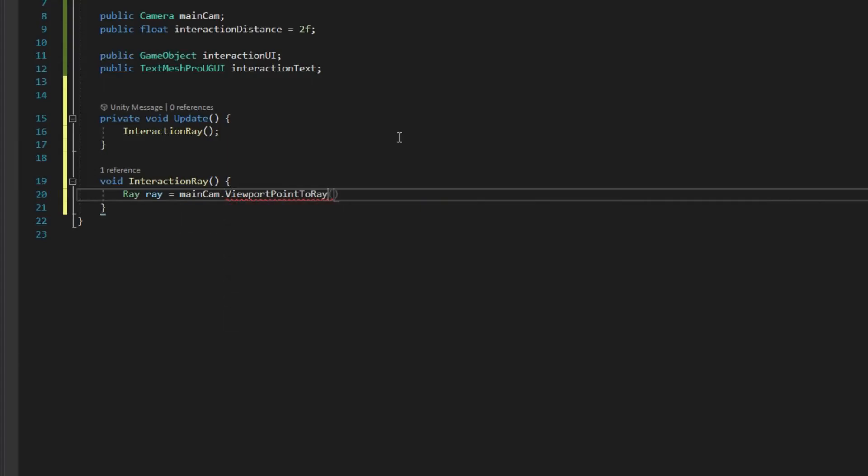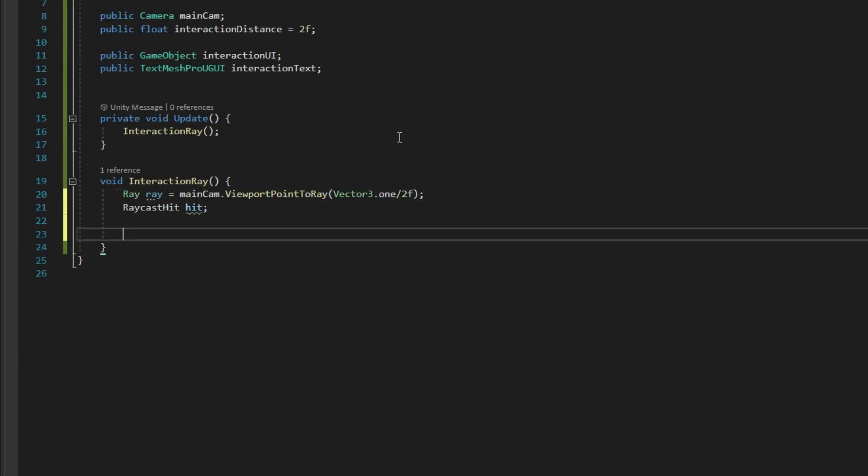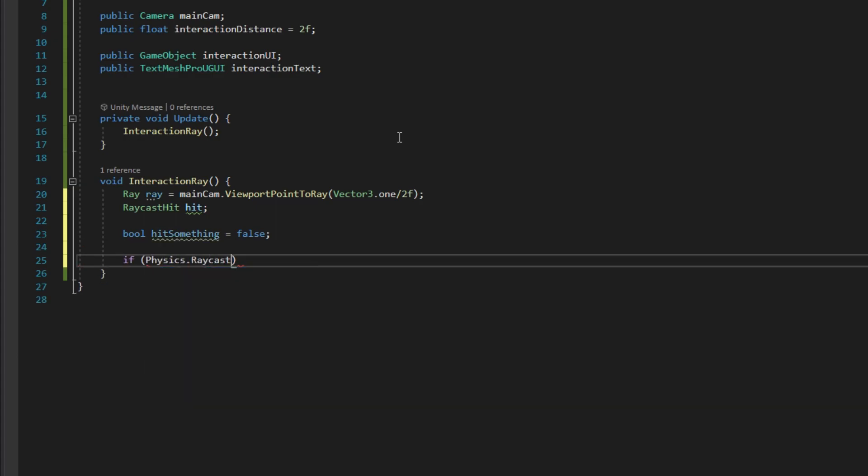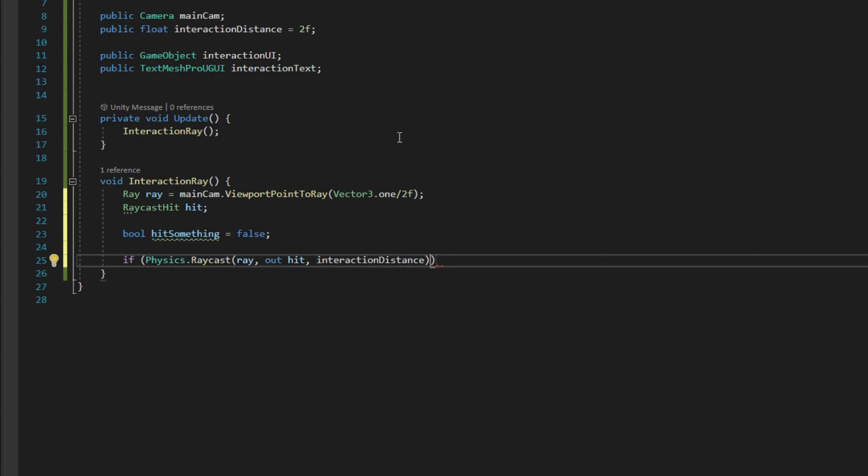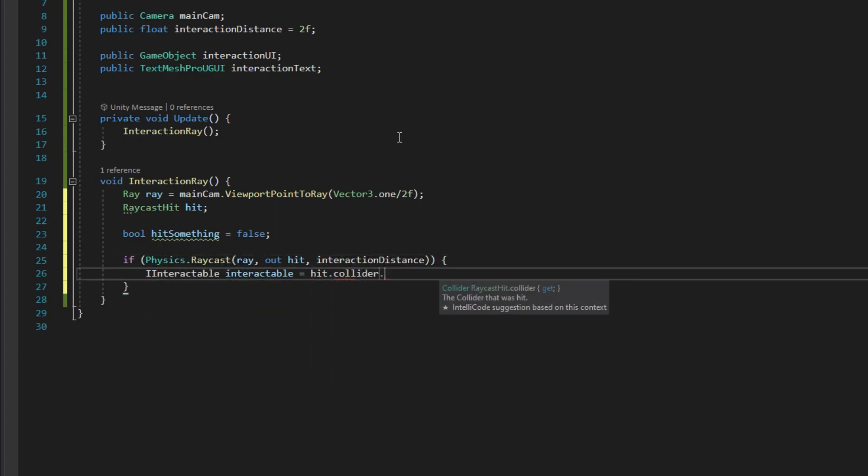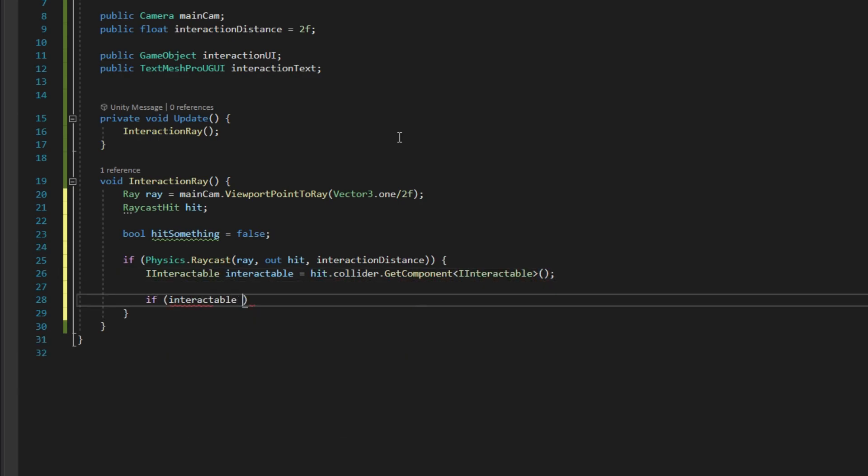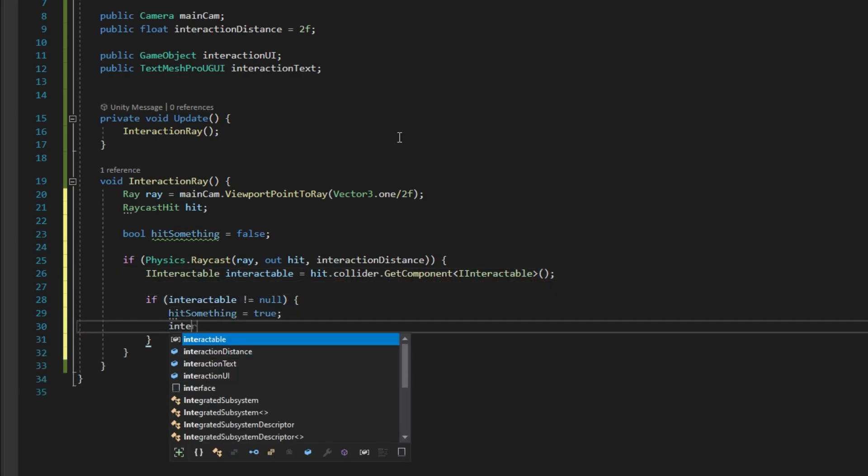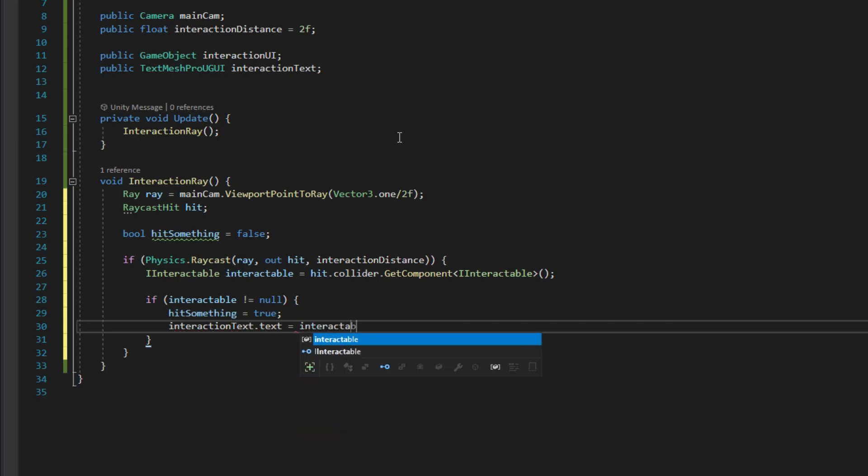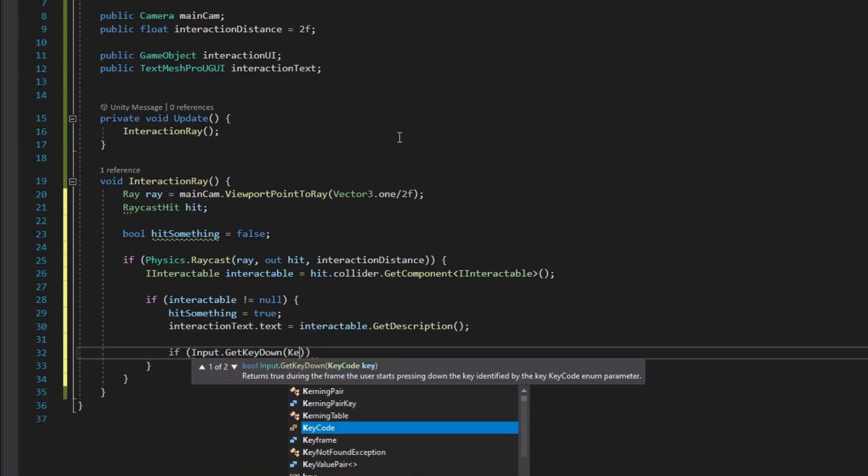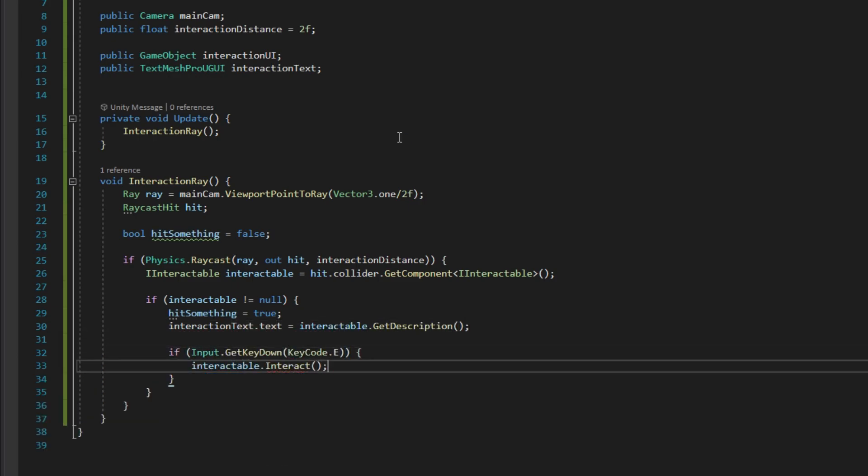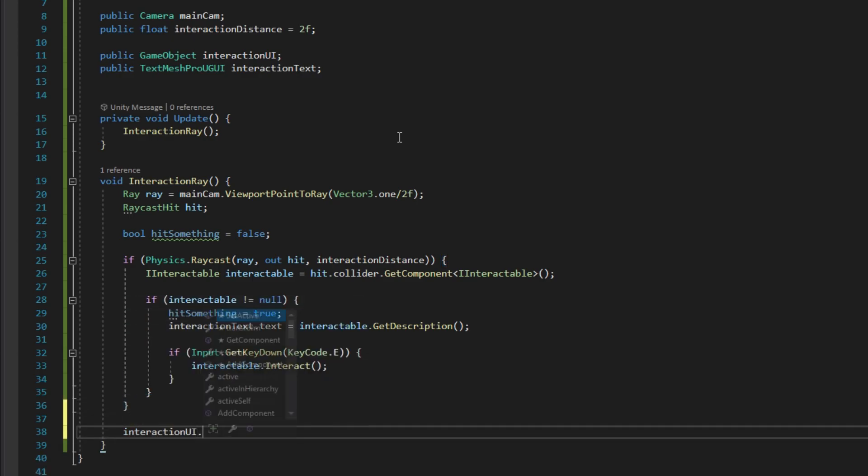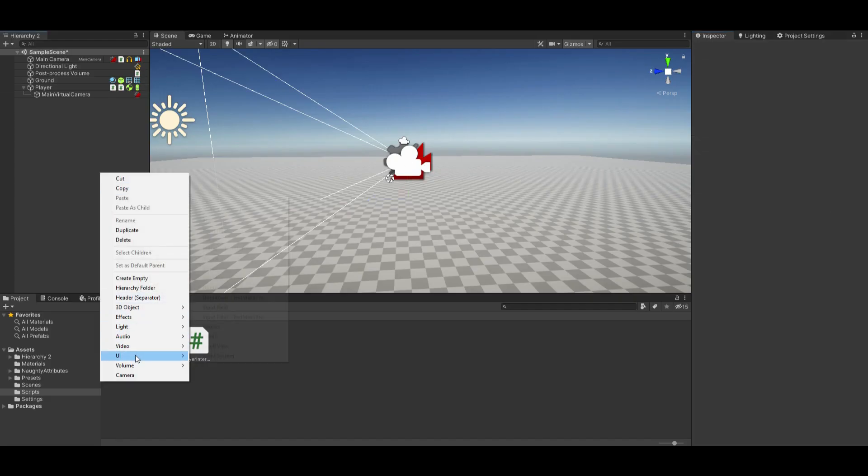Create a ray going into the center of the screen using the camera and store the raycast hit. Store the interaction reference. If we hit an interactable, change our interaction description. If we hit E while looking at an object, we interact with it. Show the interaction UI if we hit something.